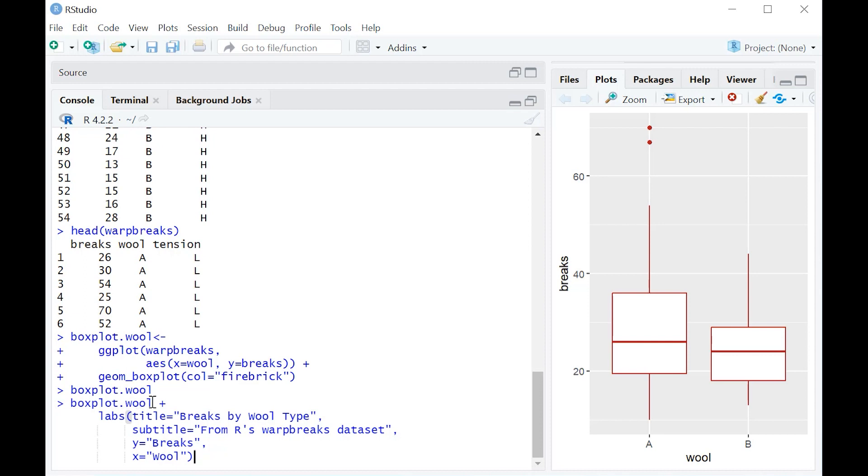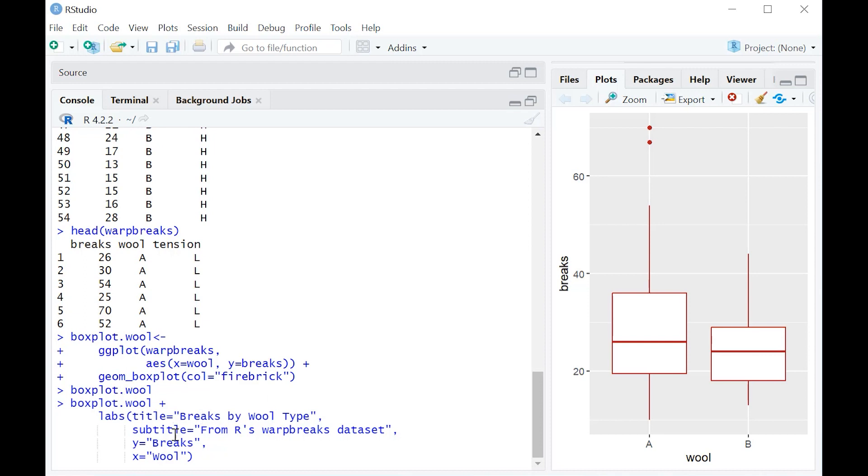We're going to go ahead and start by just repeating the name of the object of the graph that we saved, which is boxplot.wool. Then we're going to use this little plus symbol here. We're going to add. And what are we going to add? We're going to use the labs command for label. And within that, within the parentheses, as you can see, we can give it a title, we can give it a subtitle, and we can go ahead and rename the y and x-axes to what we want.